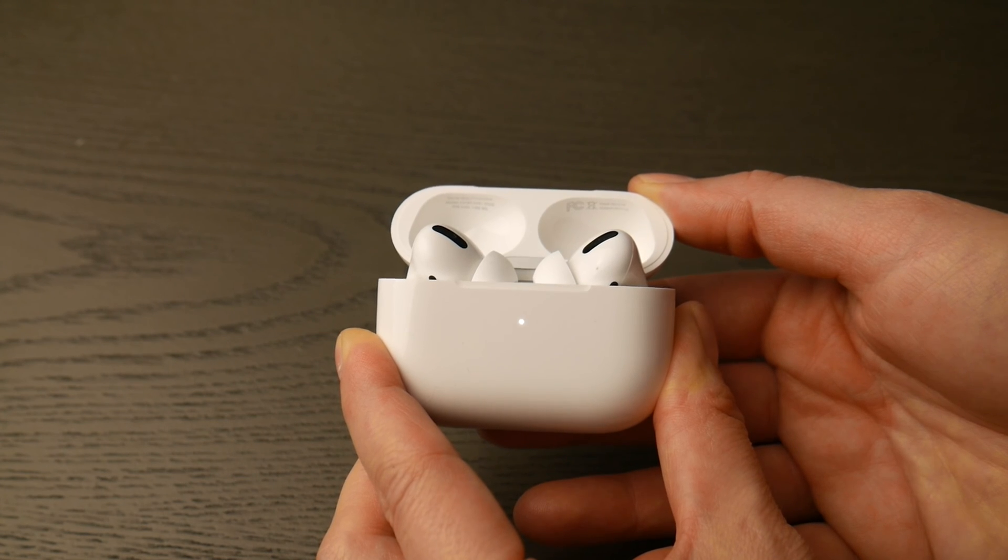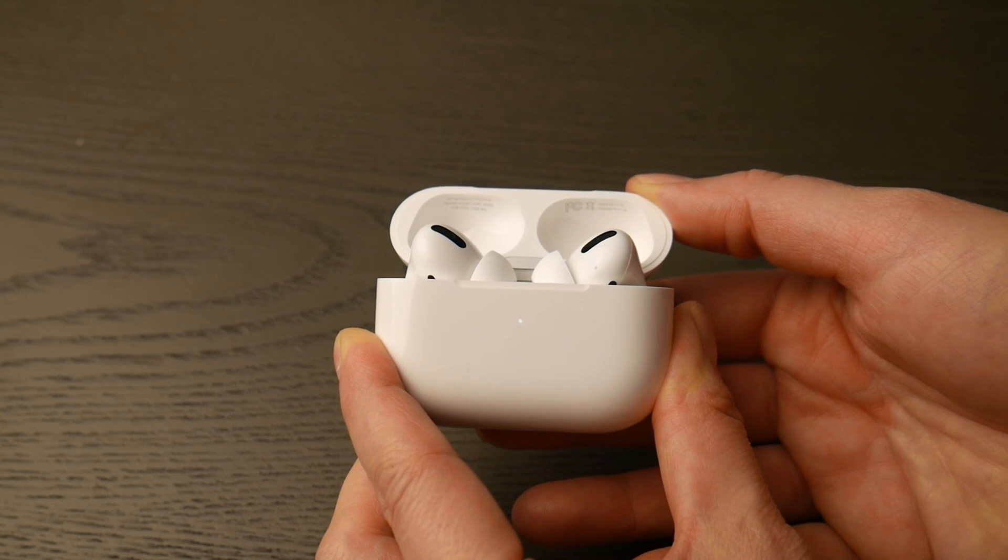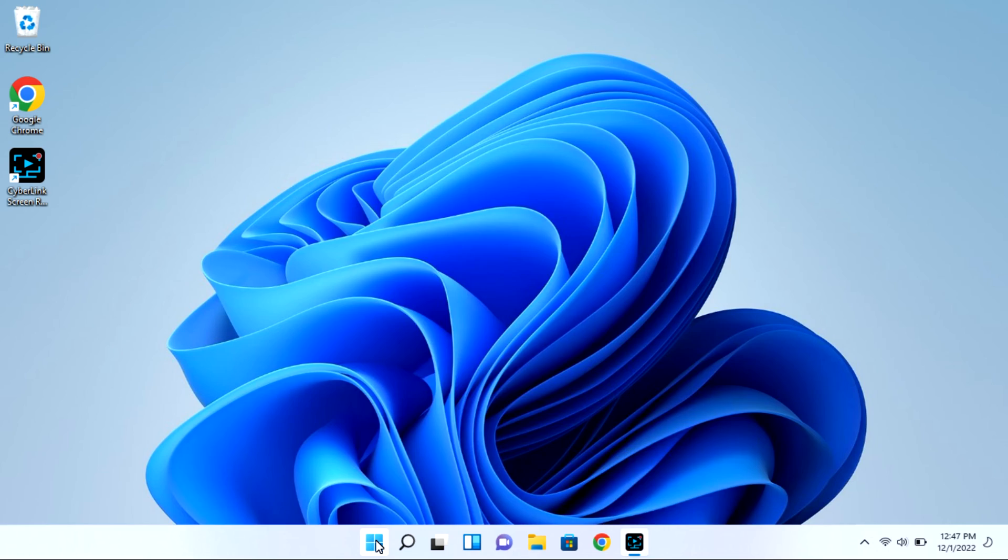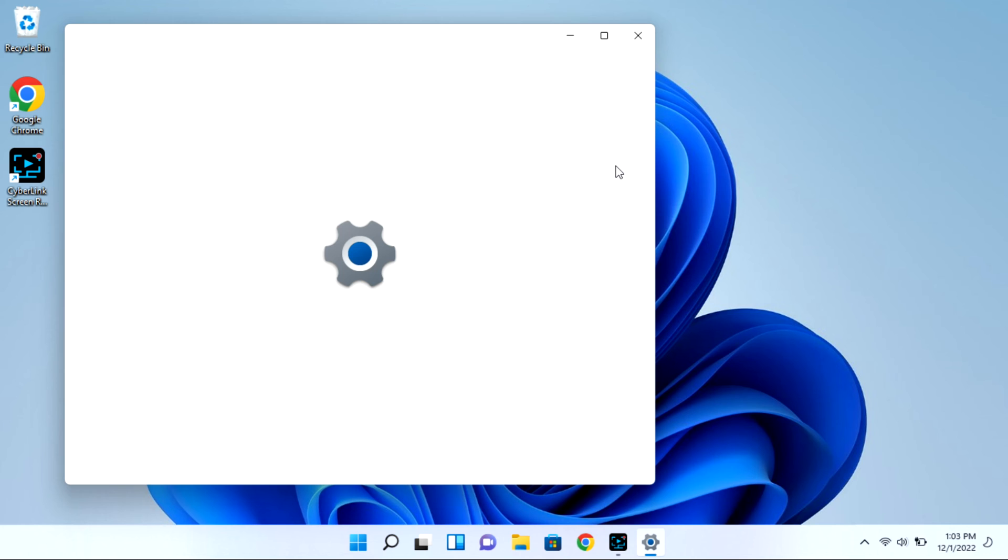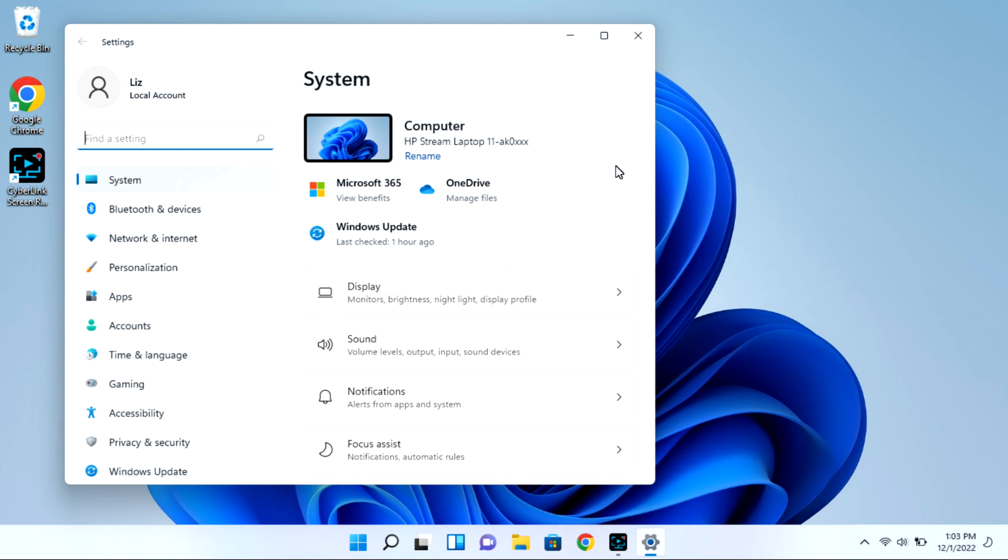Now at this point you're going to go into your computer and navigate to that start bar. You're going to go to your settings wheel, and this is all while your case is open with that light flashing.